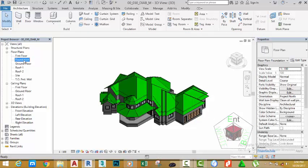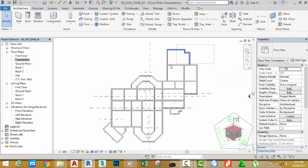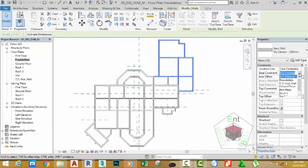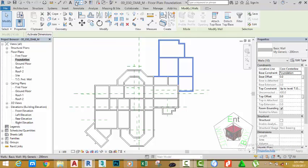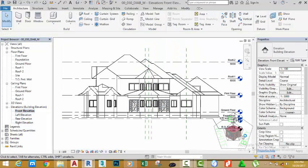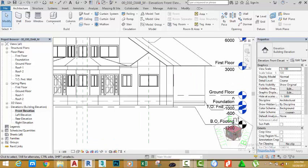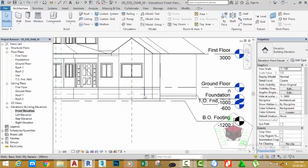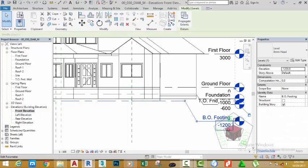Double click the foundation plan. Select these walls — hold down the Control key and pick this wall and this wall. Change the base constraint to Foundation. Go to the default 3D view to see the results. Double click the front elevation to open the front elevation view. We need to delete this level — the bottom of footing. Before we do, we need to make sure that no wall is constrained on this level. Select this level and change the value to minus 6000 mm.